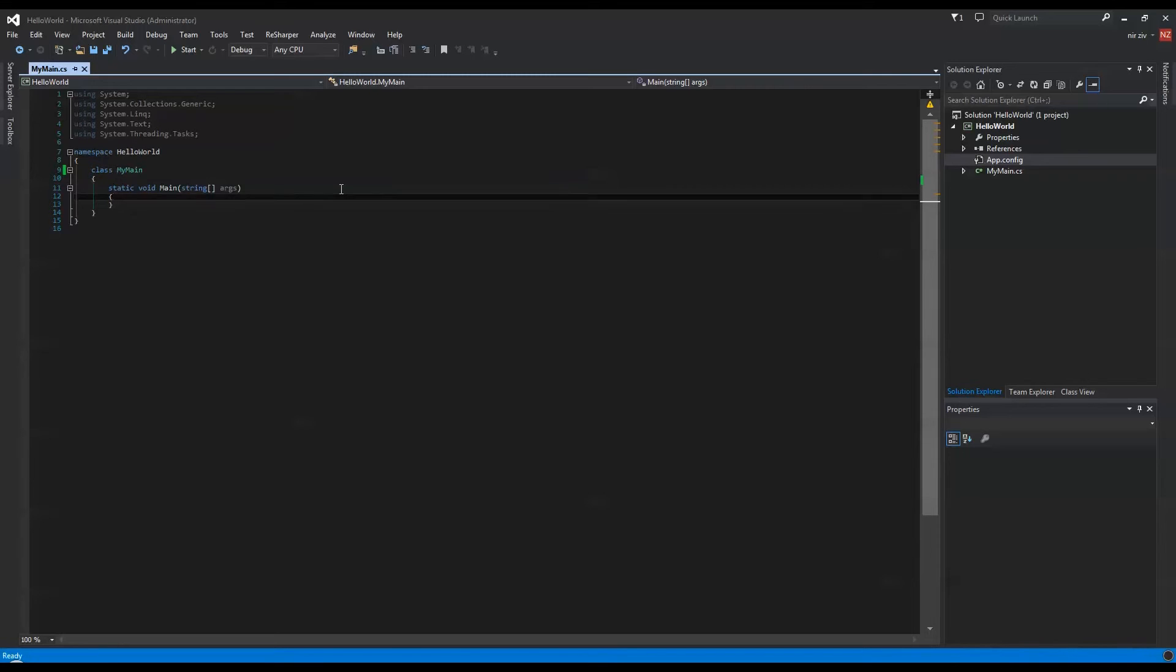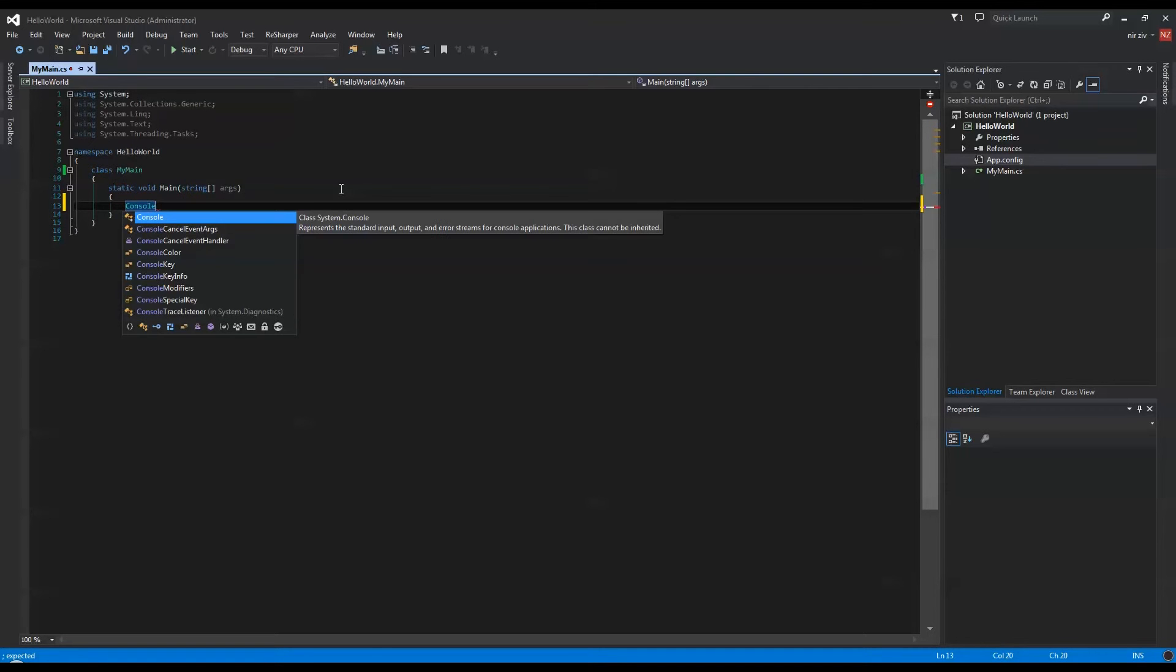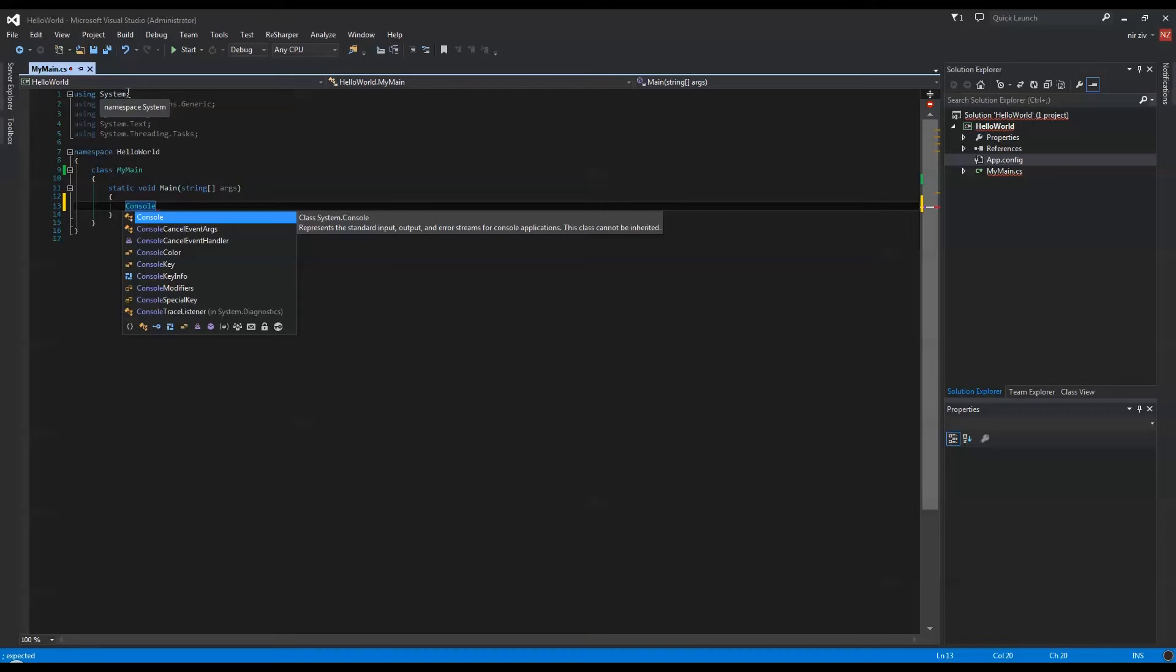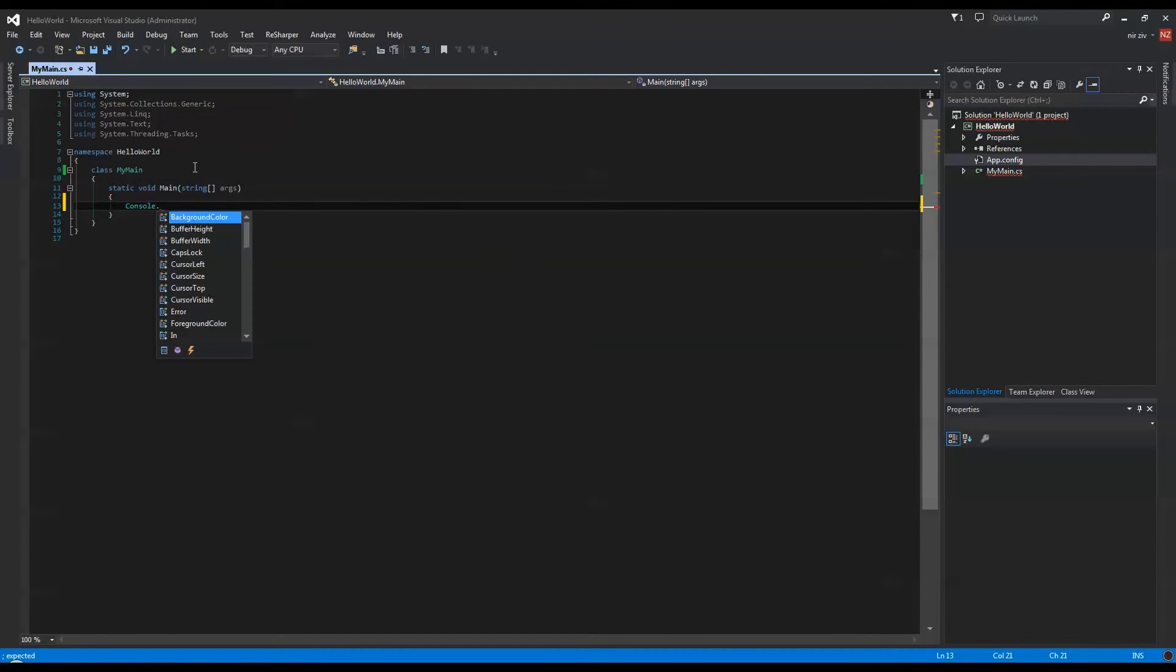So to start off, all we want to do is actually output to our console application, which is the standard output, the string Hello World. So we'll call Console, which is part of the System namespace. That's what we're doing with the using System—we tell it to use the namespace System that way we can have access to Console functions or the Console class itself.